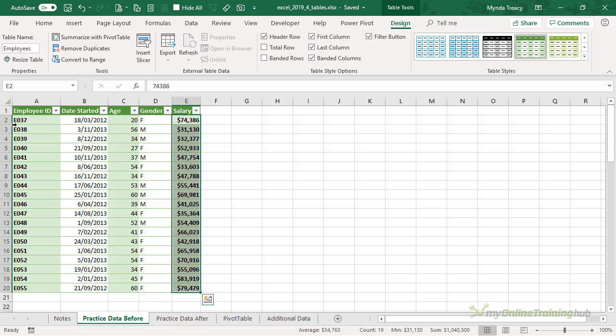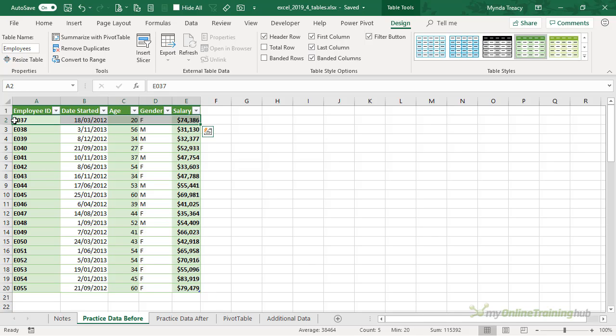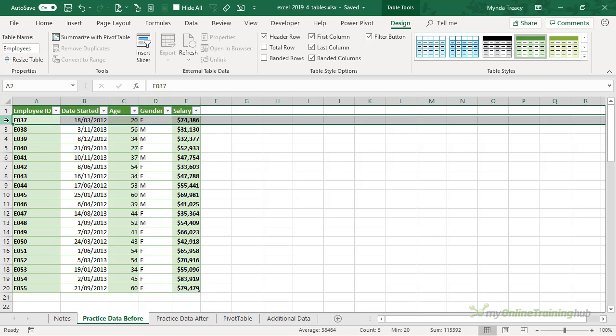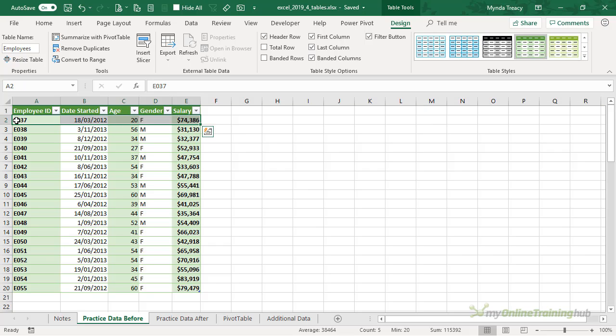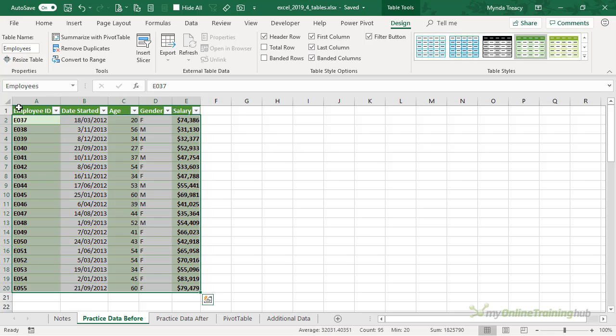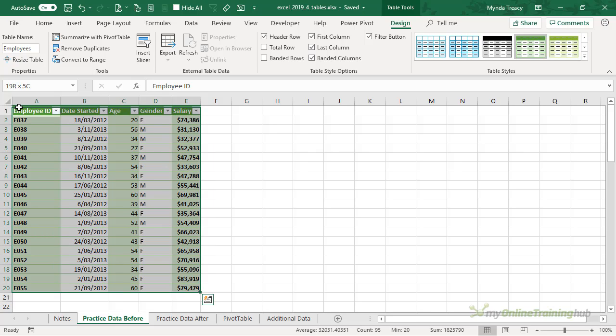Likewise you can do the same with a row. If I click in the row label, I get the whole row, but if I click just in the cell I get just the table row, and I can select the whole table and clicking again includes the headers. So there's some shortcuts to selecting parts of the table so that you can format them.